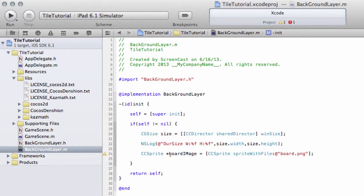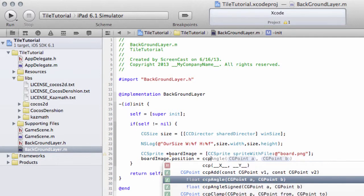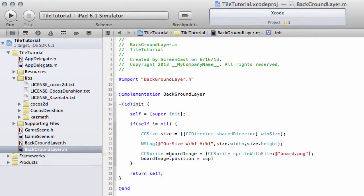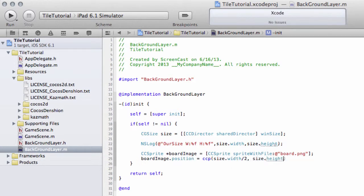Now we need to set the position of this board image. We'll do boardImage.position equals ccp, which is just a macro provided by Cocos 2D that shortens making a CGPoint object. The point will be size.width divided by 2 and size.height divided by 2. This should put our board in the middle of the screen when we run the application.